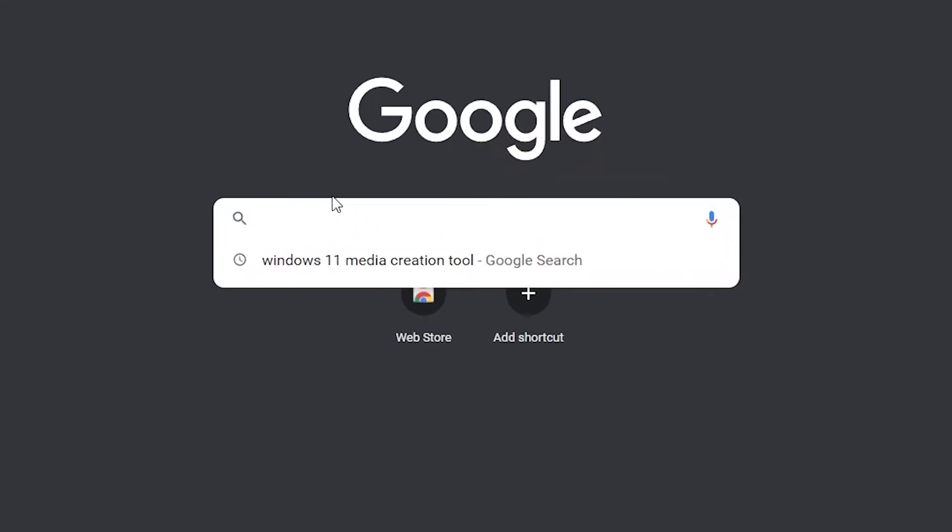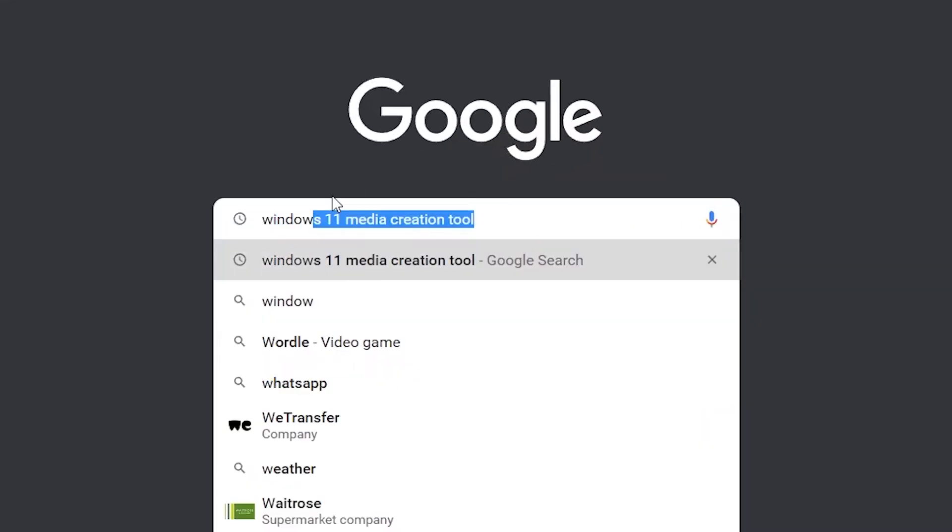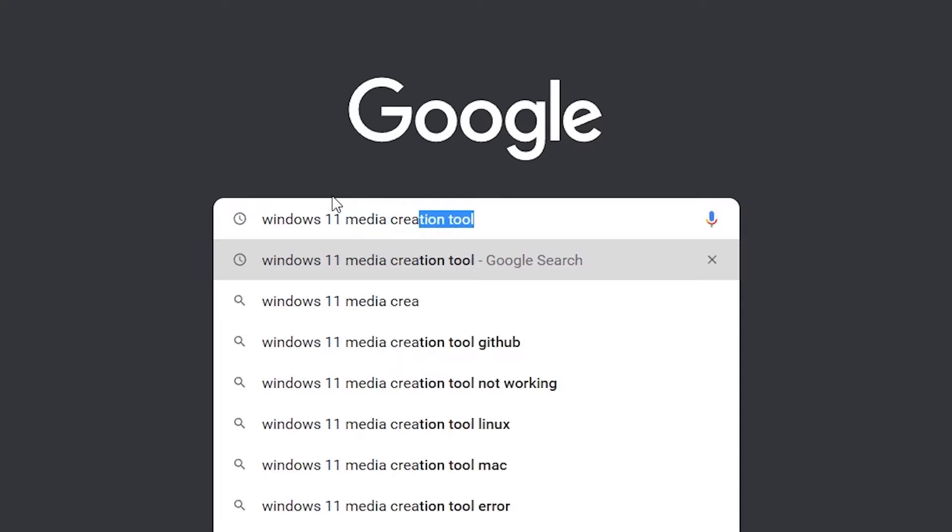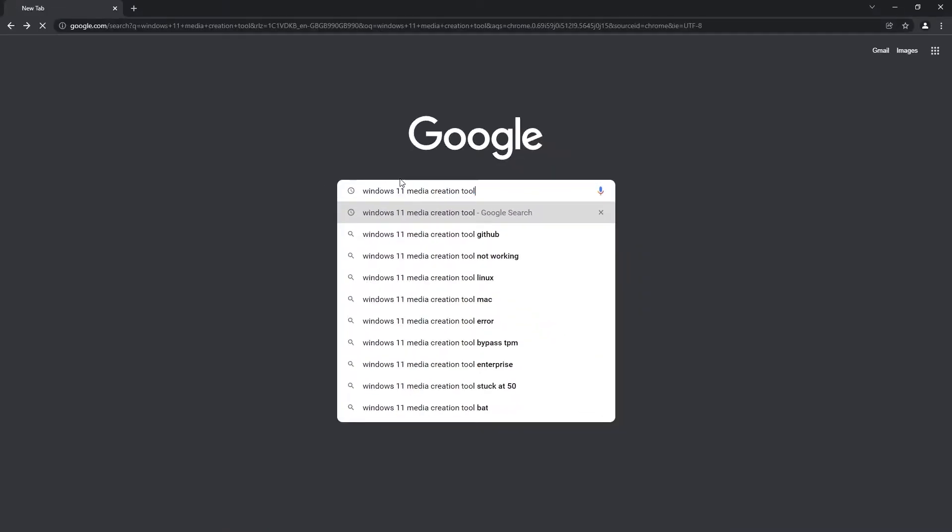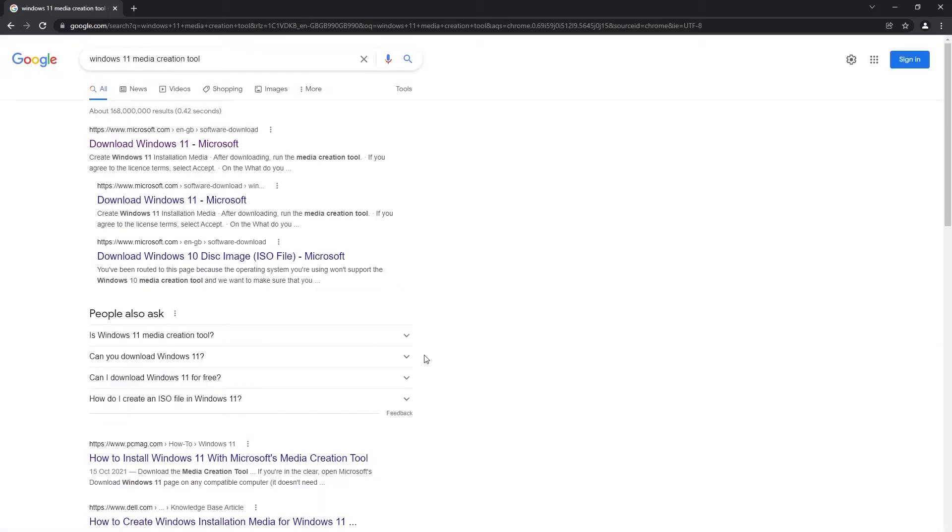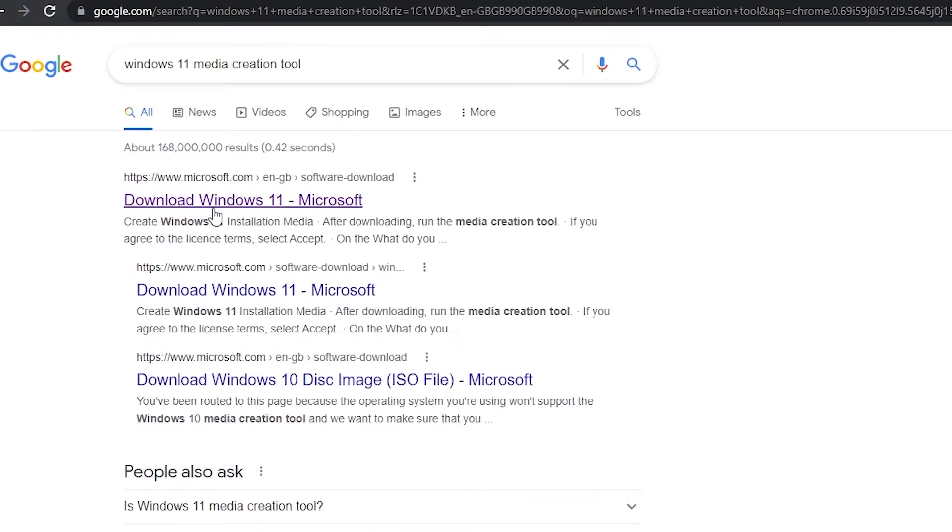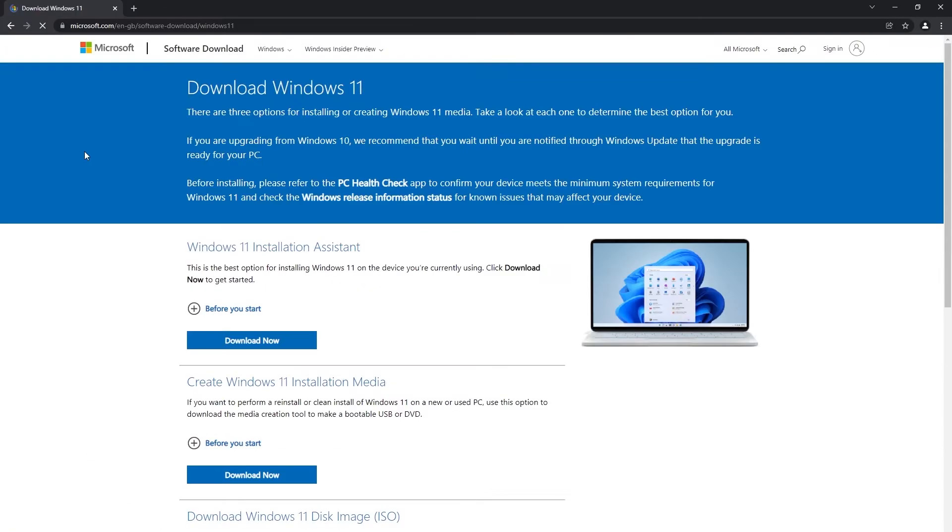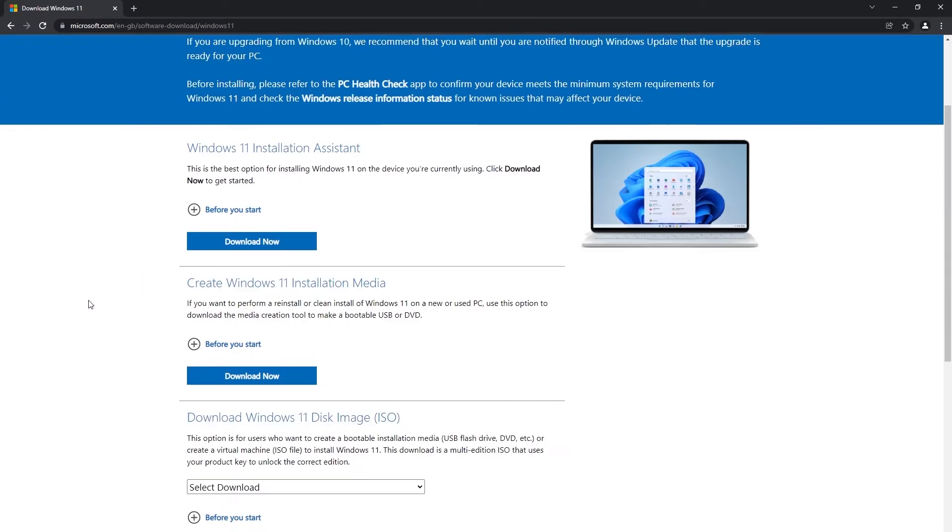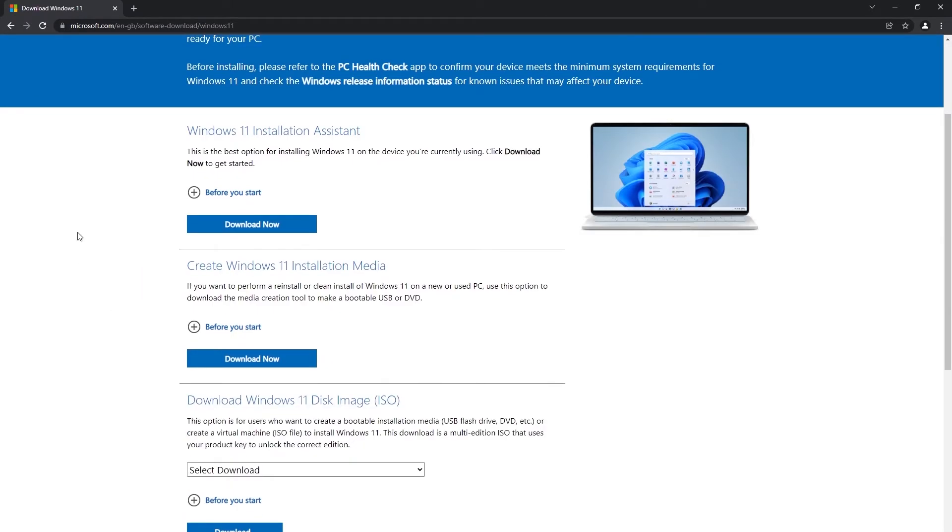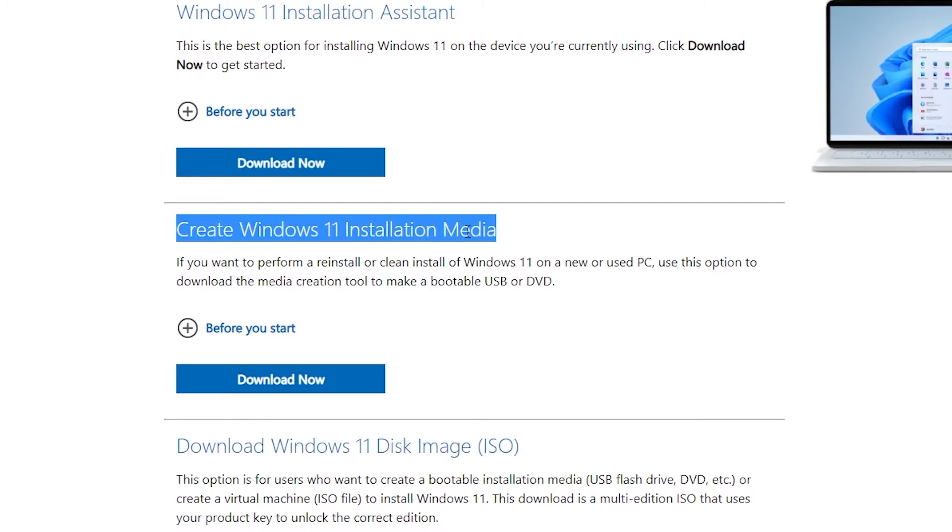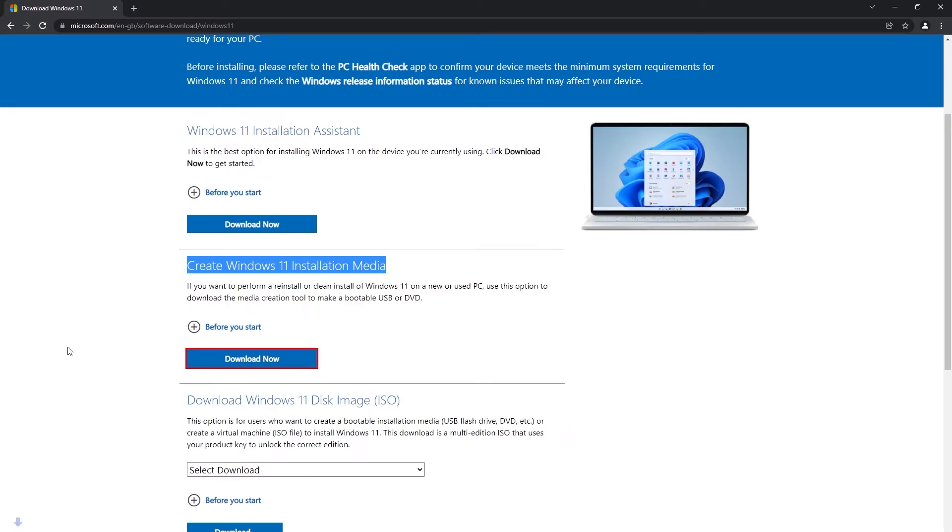While we're on the computer we're going to type in Windows 11 media creation tool and what you should find is that the first link is going to take you to the Microsoft page where we can download Windows 11. The one we want is this one right here, create Windows 11 installation media. We're going to click this download button right here and that's going to begin the download.